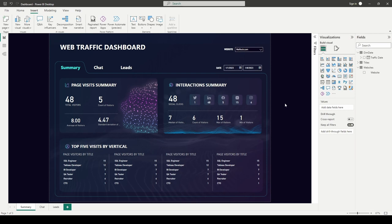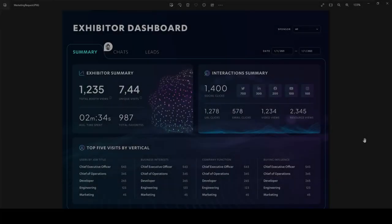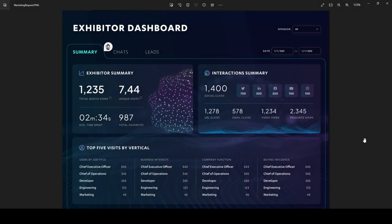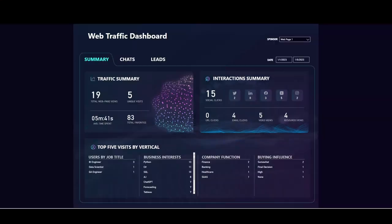If you stuck around this long, congratulations — pat yourself on the back. We've completed everything needed to build out this dashboard. I'm going to finish it up adding some more mock data and show you what the final result looks like. Let me publish this and we'll see what it looks like on the Power BI server. This was the design mock-up I had to work with — take a good look and let me know how you think I did.